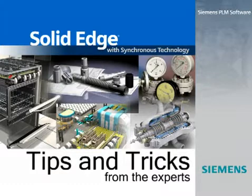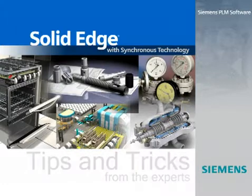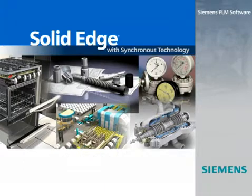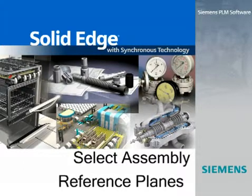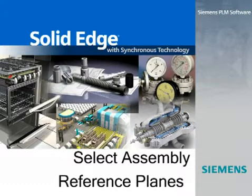Working top-down on an assembly is a great way of ensuring fit and function as you develop new components. But having access to all assembly-level construction tools, such as reference planes and sketches, is essential.